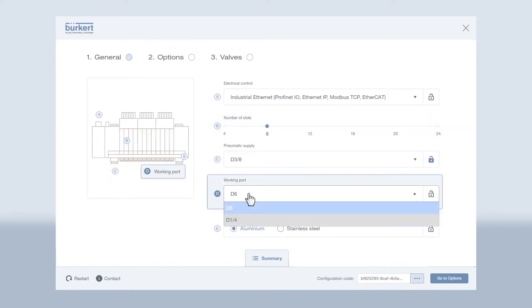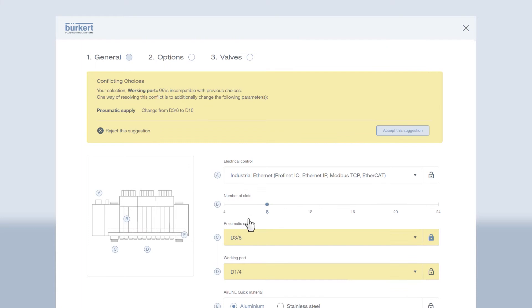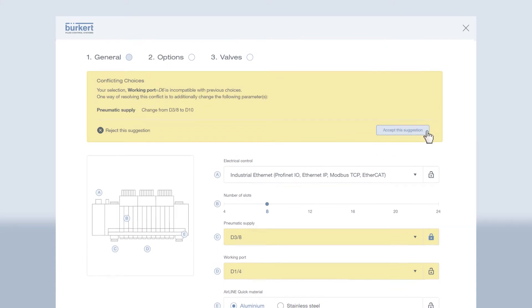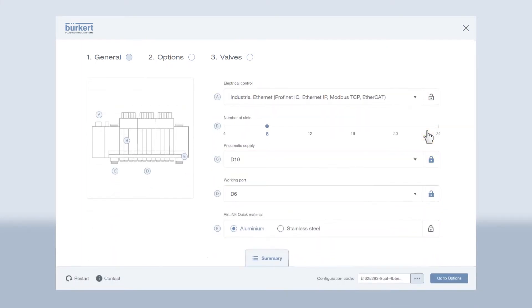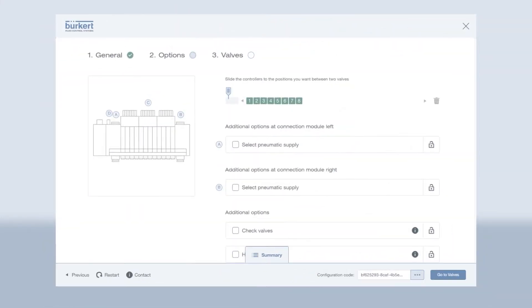A notification message will appear if you choose a combination that isn't possible, displaying a suggested remedy. There is a guide for the placement of separation plugs and the individual positioning of valves.